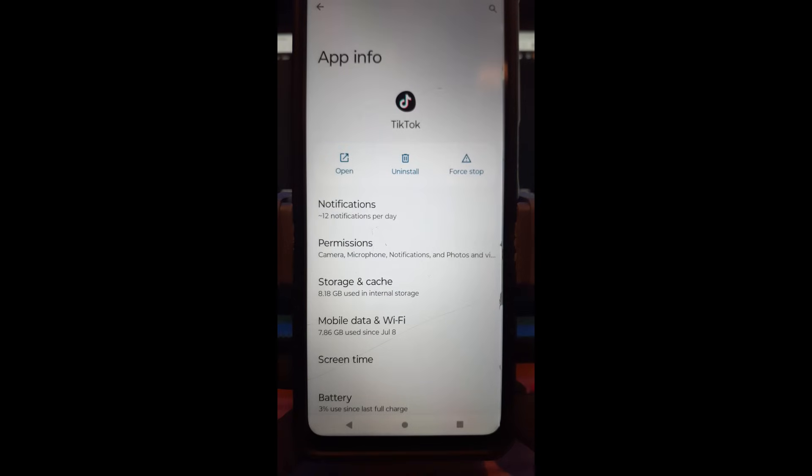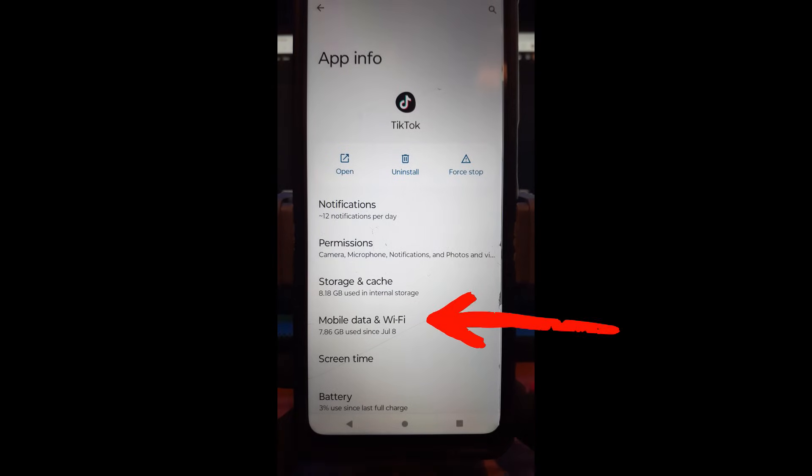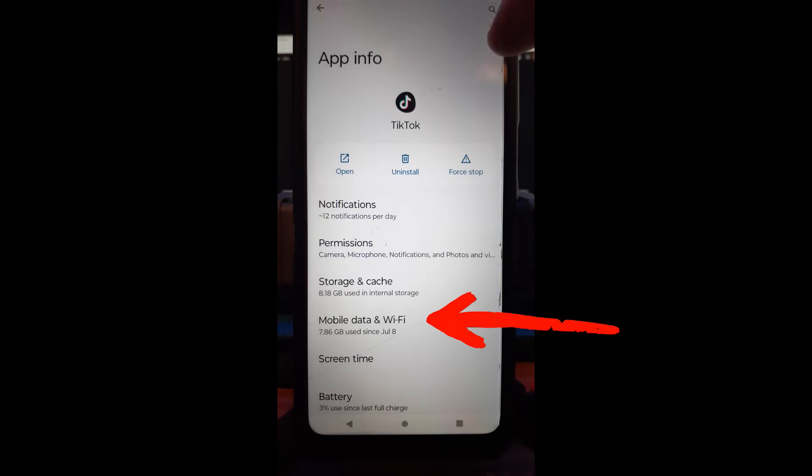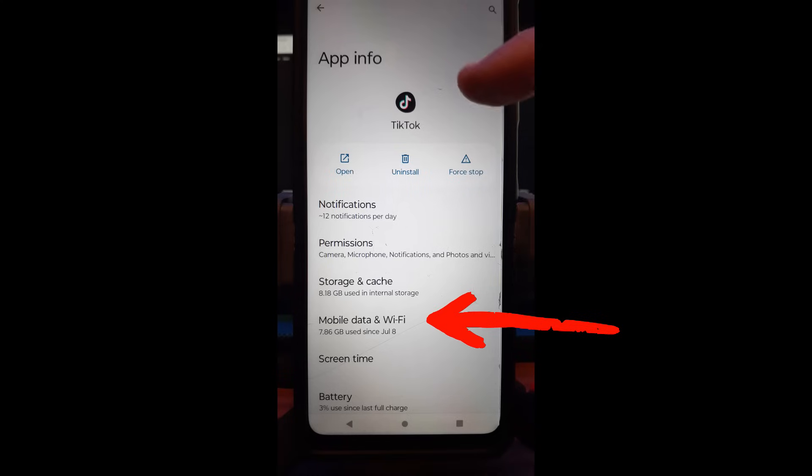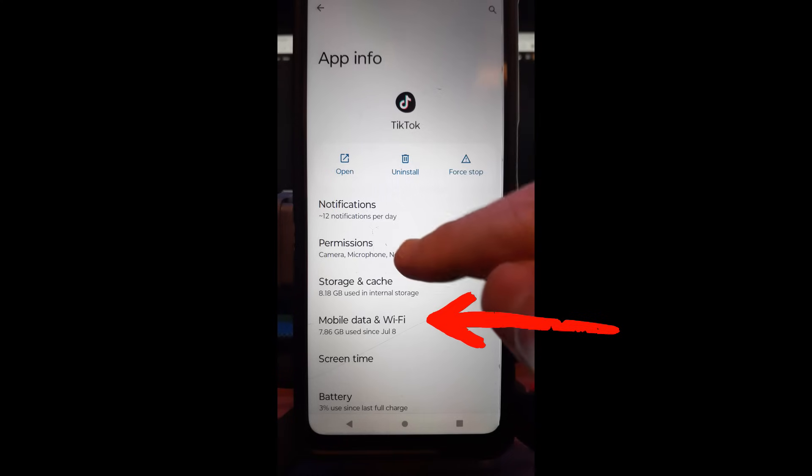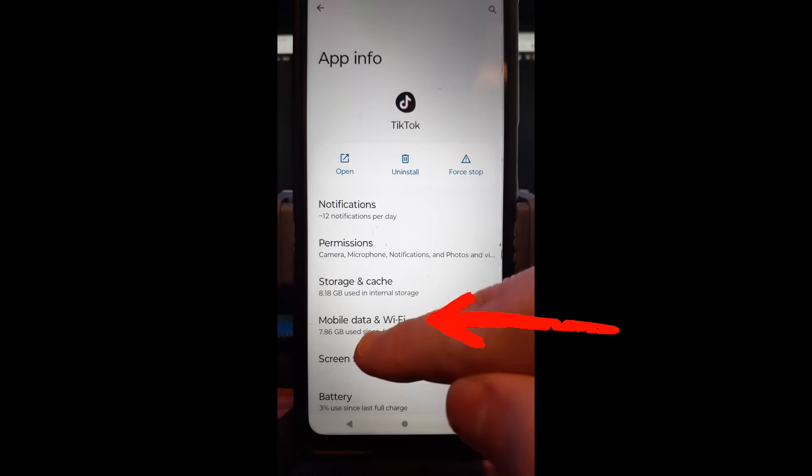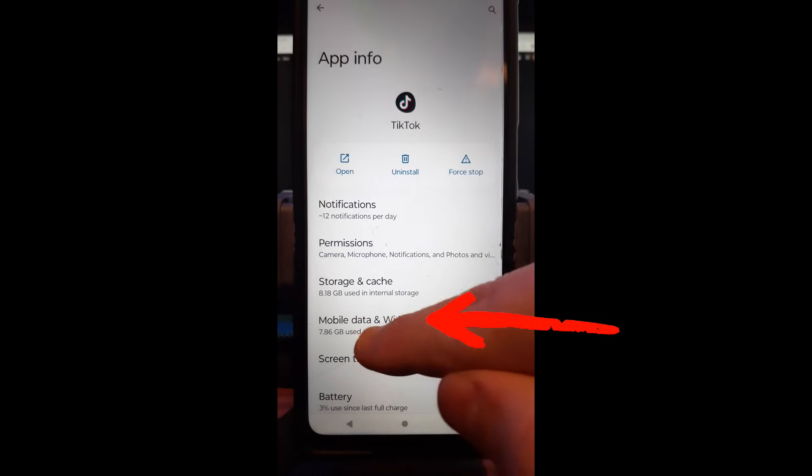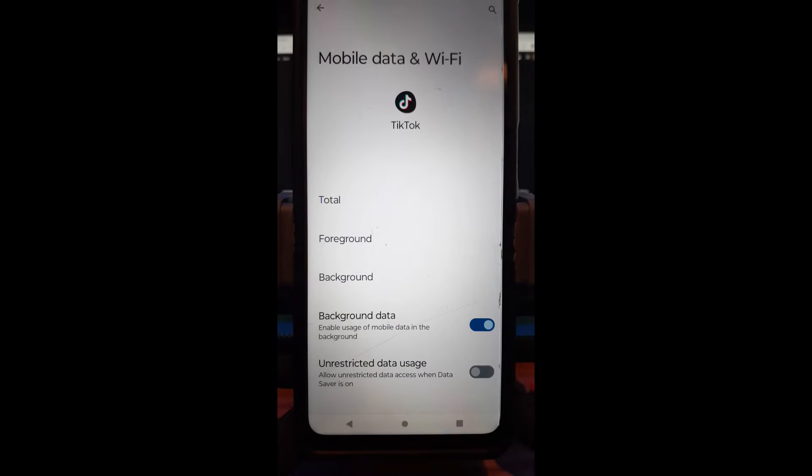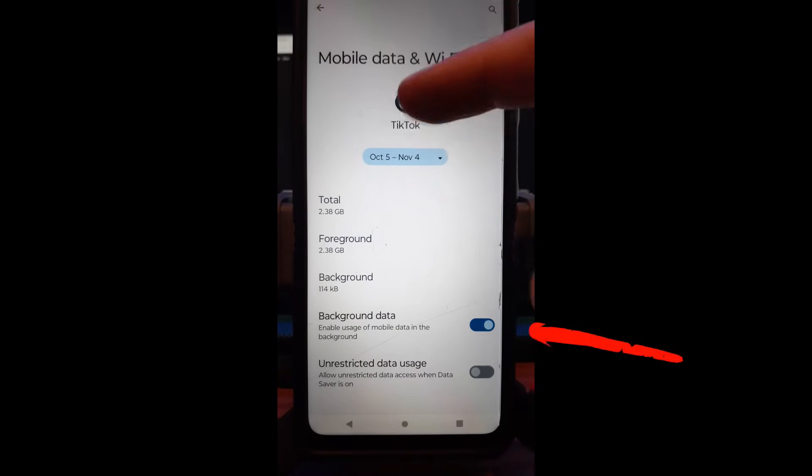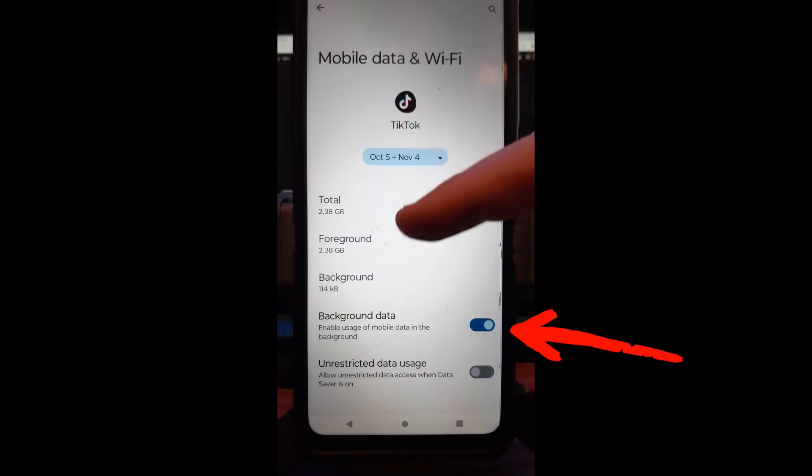And that's going to bring up the app info. That's what you're looking for. And under the app info, we're going to go down until you find mobile data and Wi-Fi. That's what we're looking for. So you're going to tap on that.